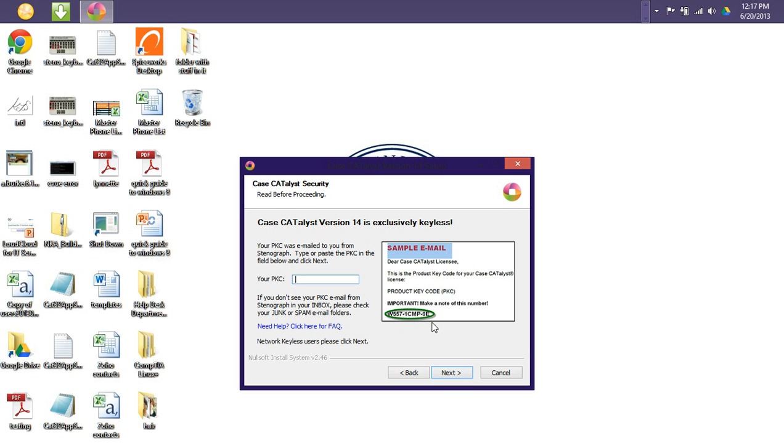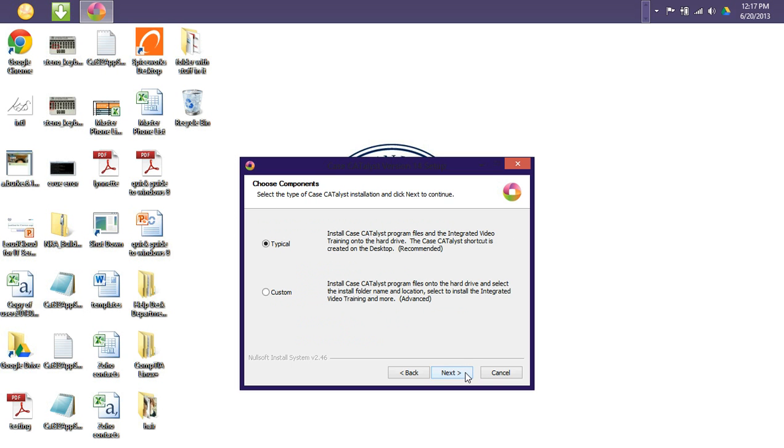If you're not sure whether or not you have received this email, just open up your email program. In the search bar, type in stenograph, and then you'll be able to locate your email with that product key code. So, since I do not have my product key code with me at the moment, I will click Next to proceed through the installation process.